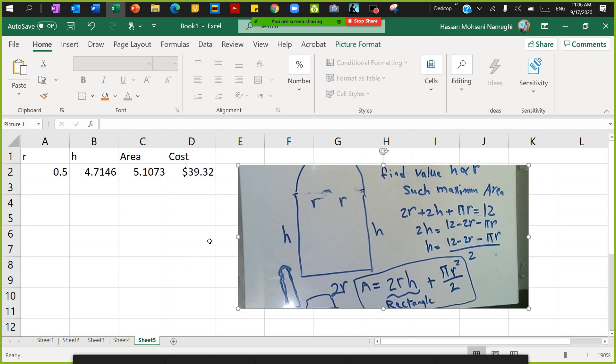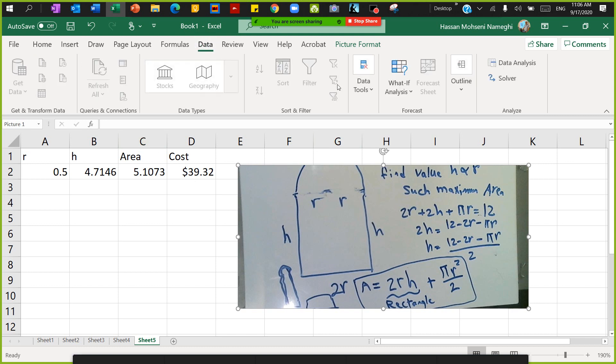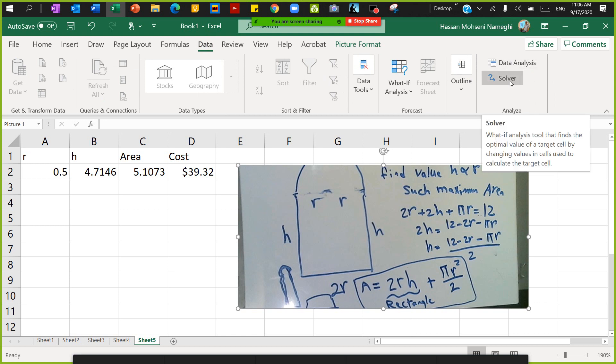We are using Excel Solver to solve optimization problems. Usually you don't have Excel Solver available by default. If you use different versions, there are different ways to activate it, but I use Office on Windows, so you go to File and then go to Options.